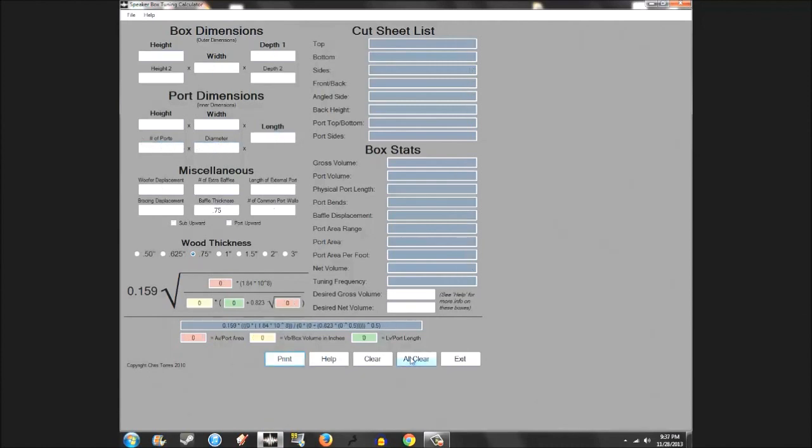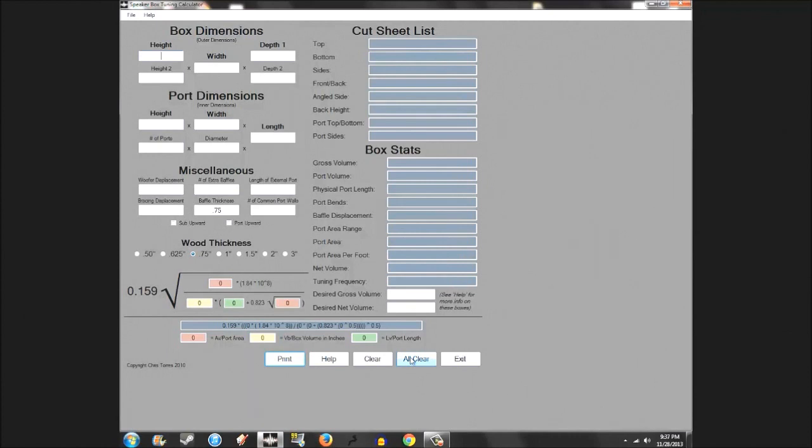So that's pretty much the box tuning calculator. Hopefully this video didn't run too long. It's kind of a lot to talk about. It's tedious. It's kind of a bunch of little things. But for those who actually watched this, who actually needed to kind of understand what's going on, hopefully y'all enjoyed it. So yeah, thanks for watching guys.